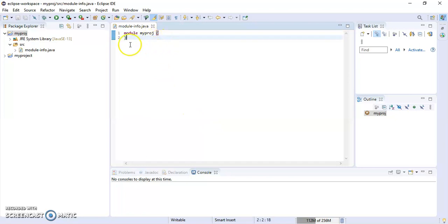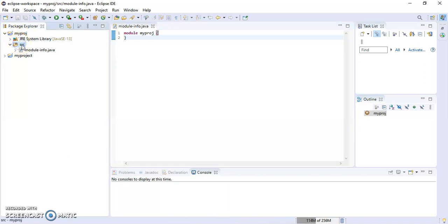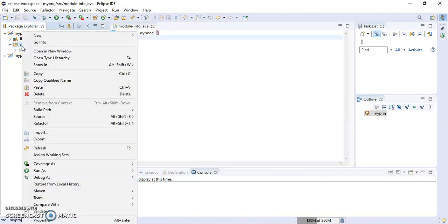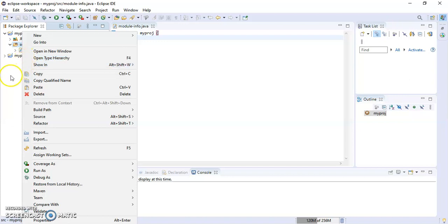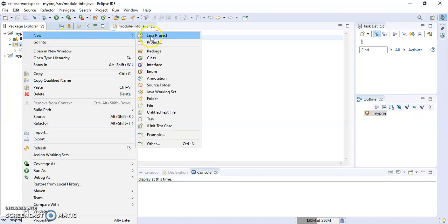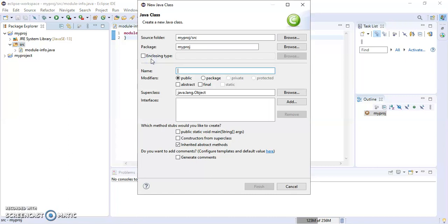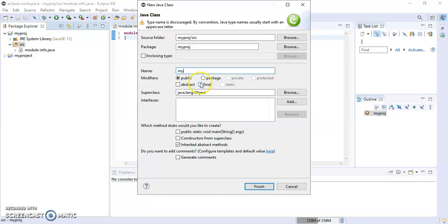Now to create a class, go to SRC, right-click, New, and then Class. You need to give a name to this class using camel case.